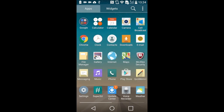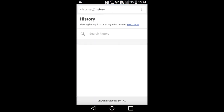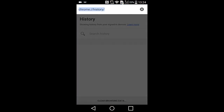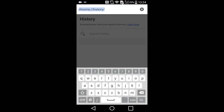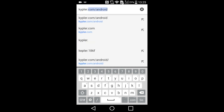For the next step, open your web browser. We recommend you to use Google Chrome. Tap on the address bar and enter the link on the screen, which is kypler.com/android, and press the Go button.